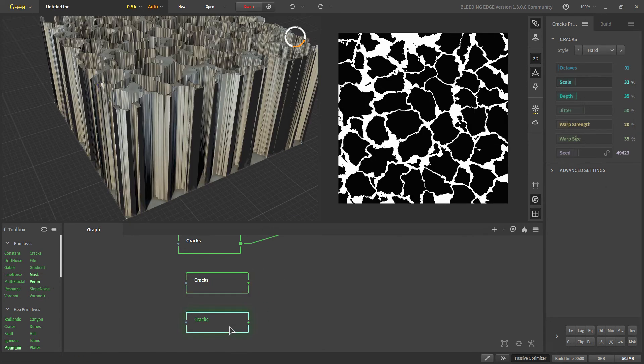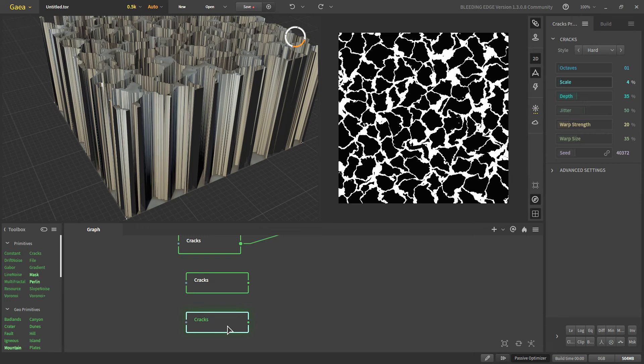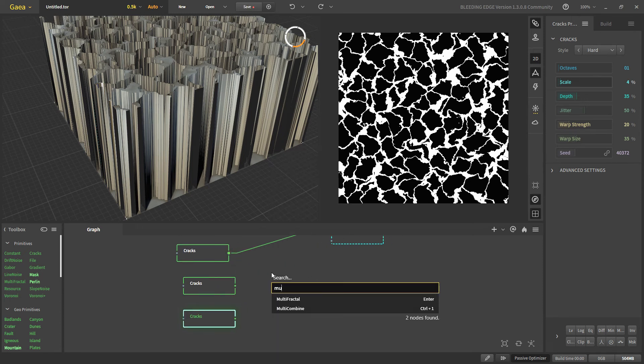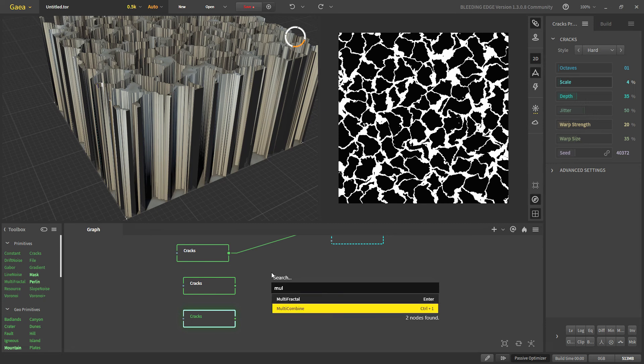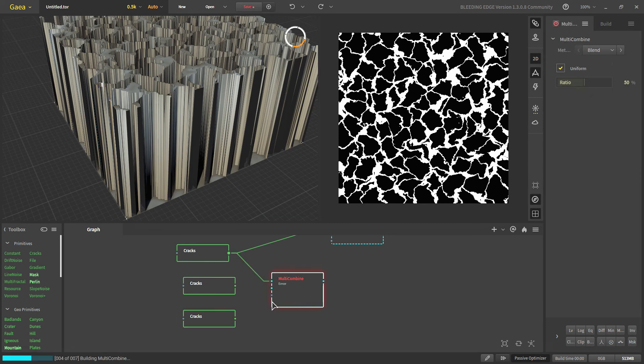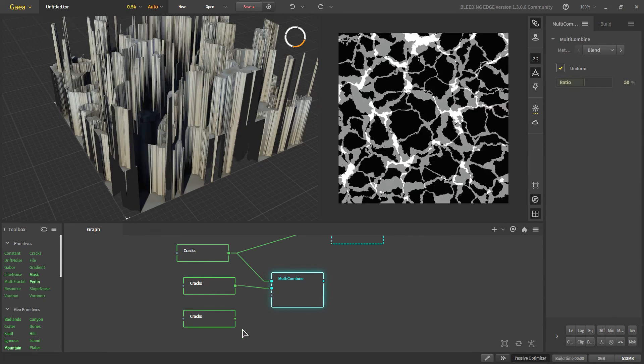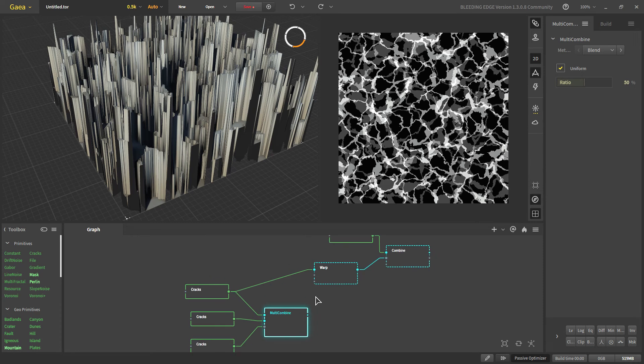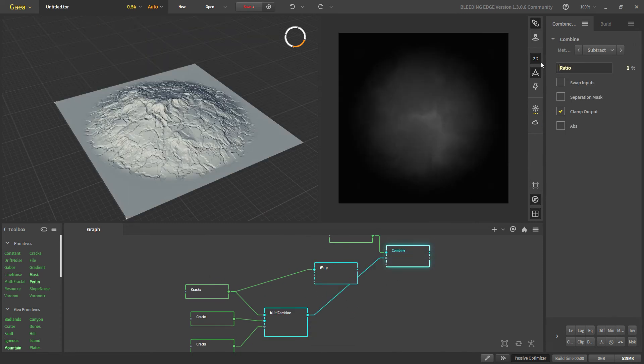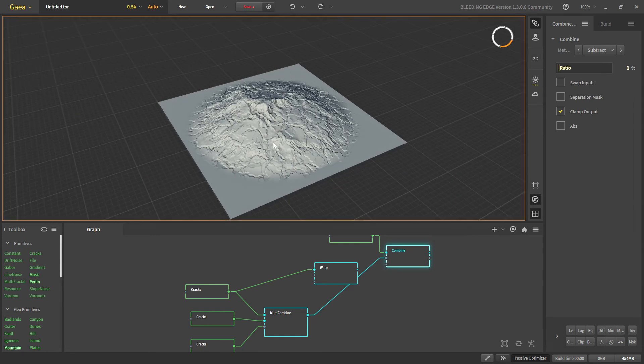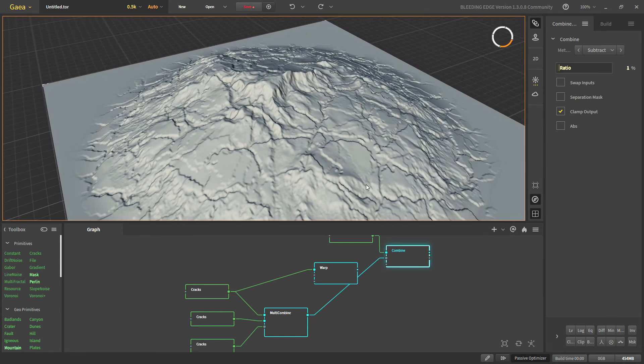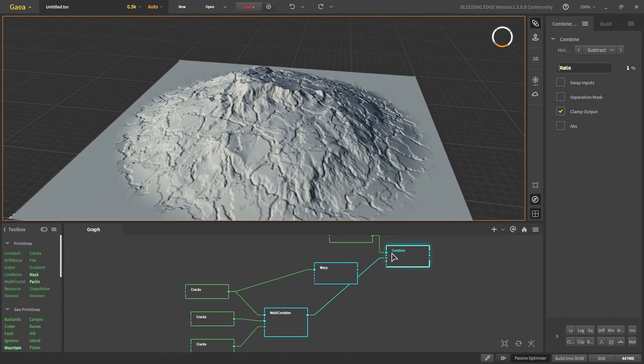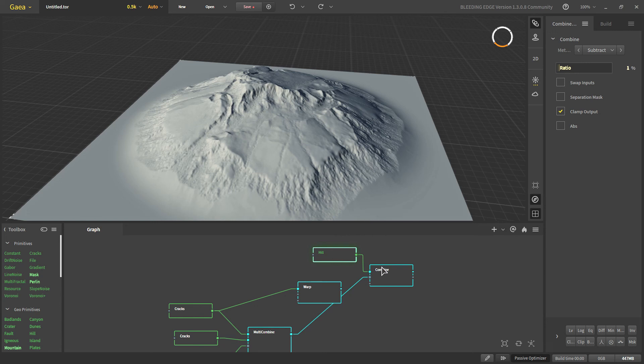We can combine all of them using a multi combine. We take multi combine and connect all those and now if we were to subtract it from our terrain now we get even more complex cracks than before.